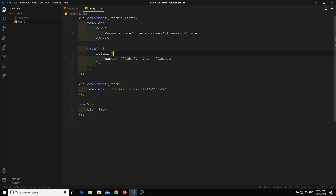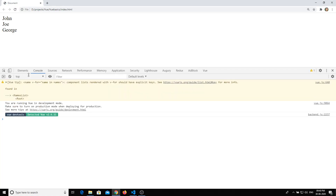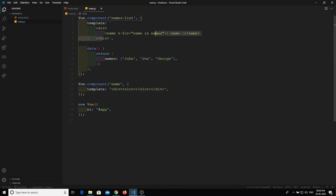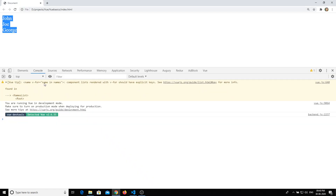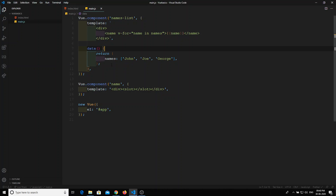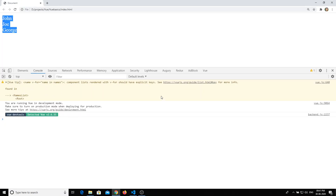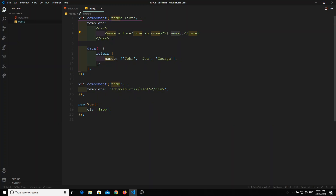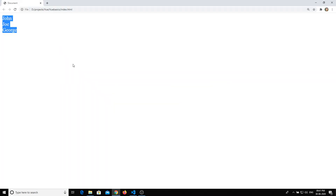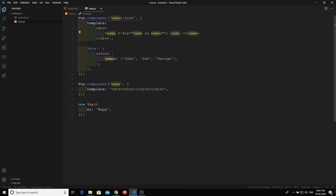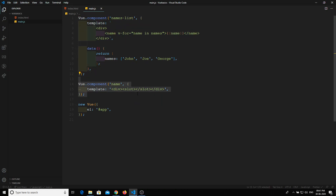Now executing the output, we can see John, Joe, and George displayed. There is a warning because the component name and a variable name are the same — it is better to rename them so the warnings are not displayed. In this way we can represent nested components — a component within a component.